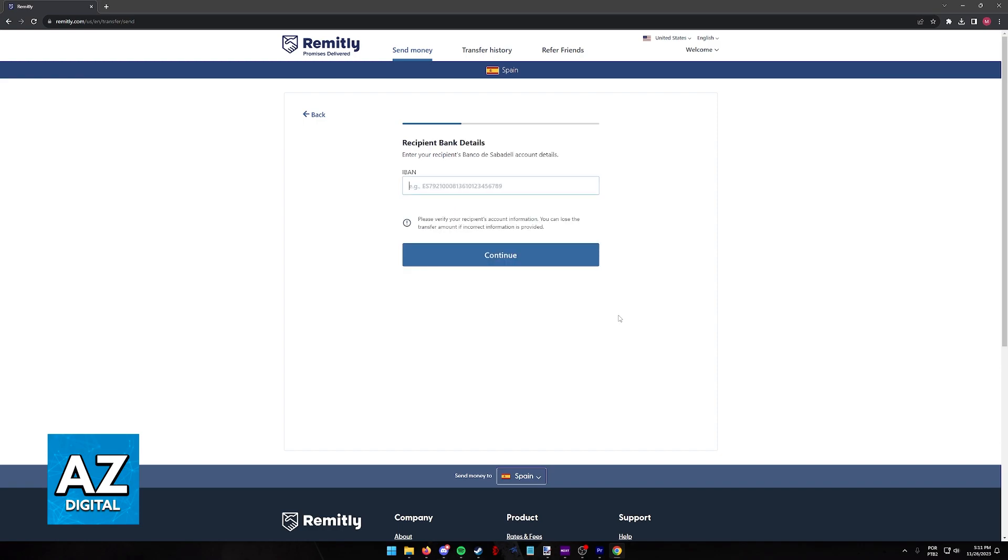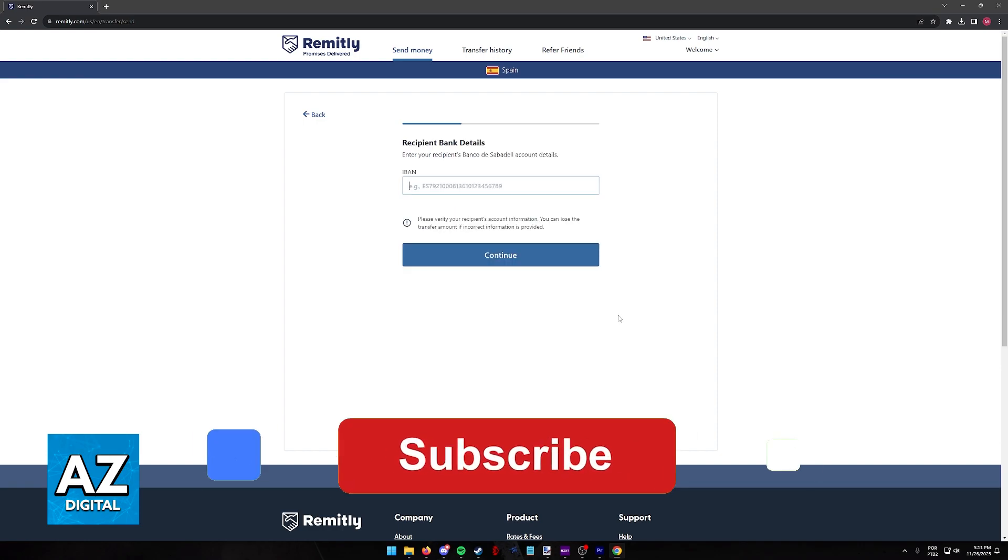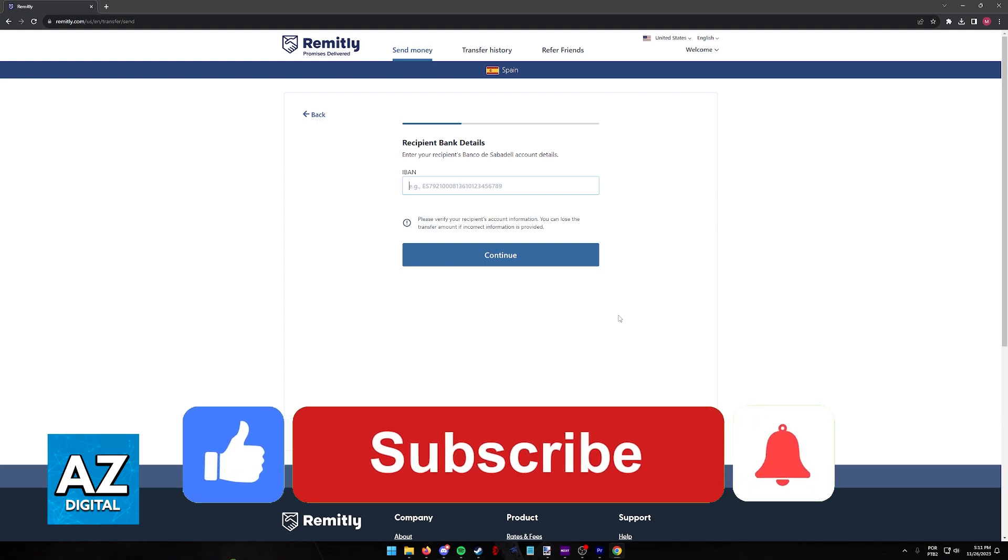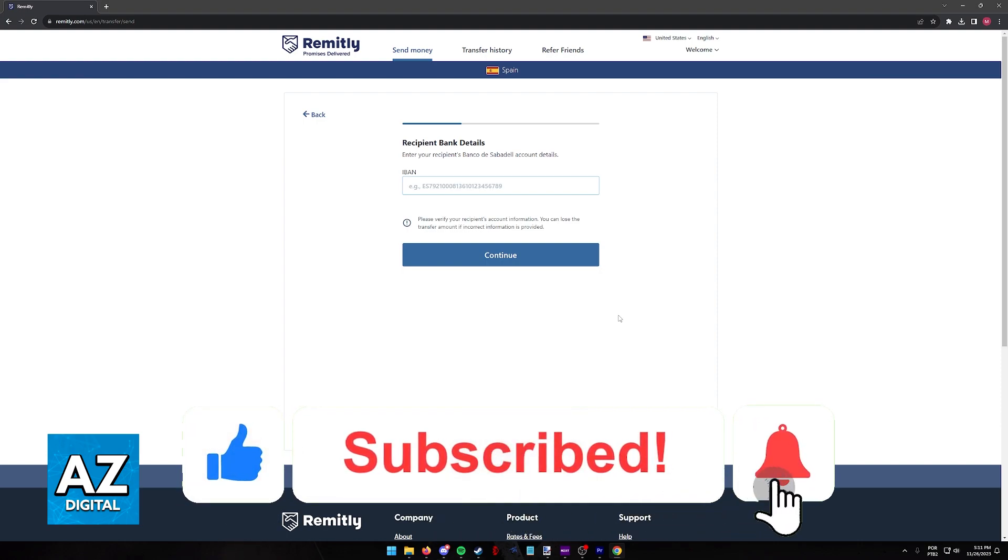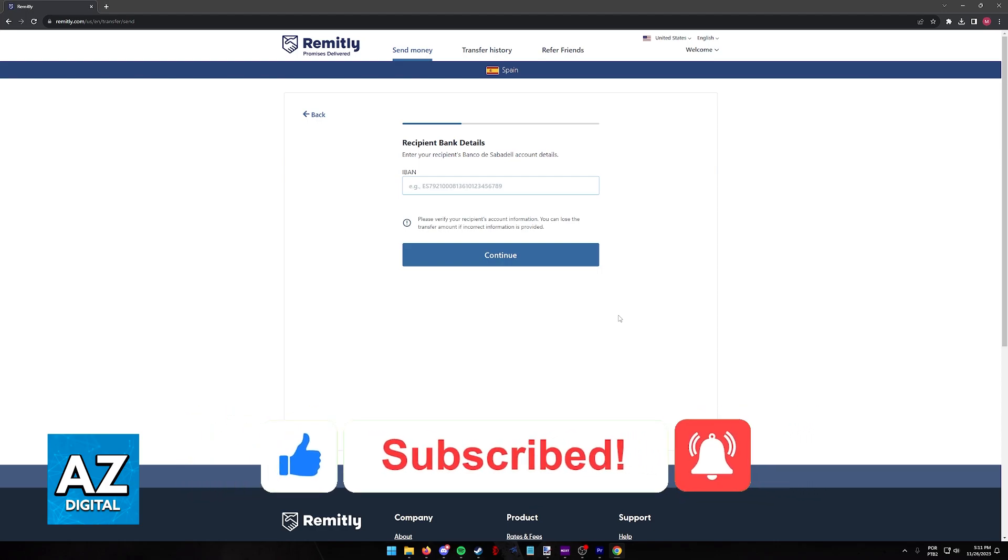I hope I was able to help you on how to create a Remitly account in the USA. If this video helped you, please be sure to leave a like and subscribe for more very easy tips. Thank you for watching!